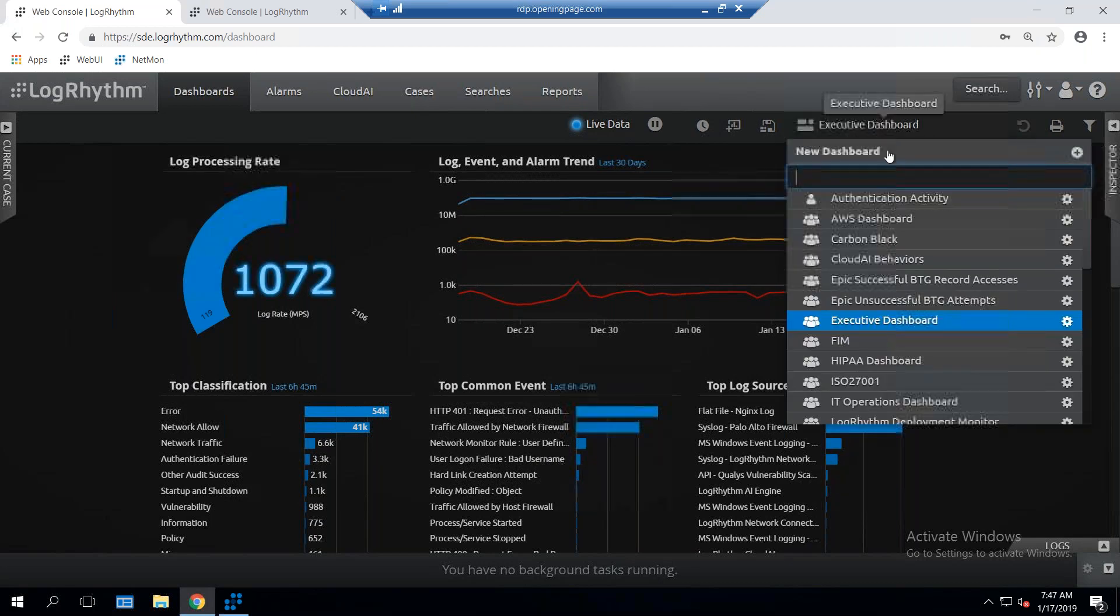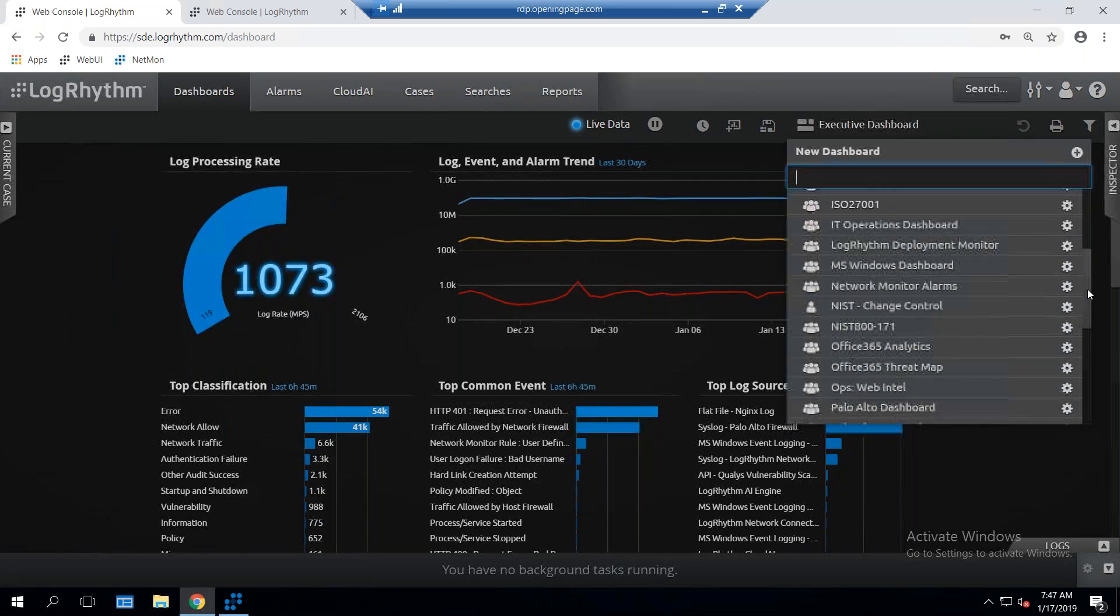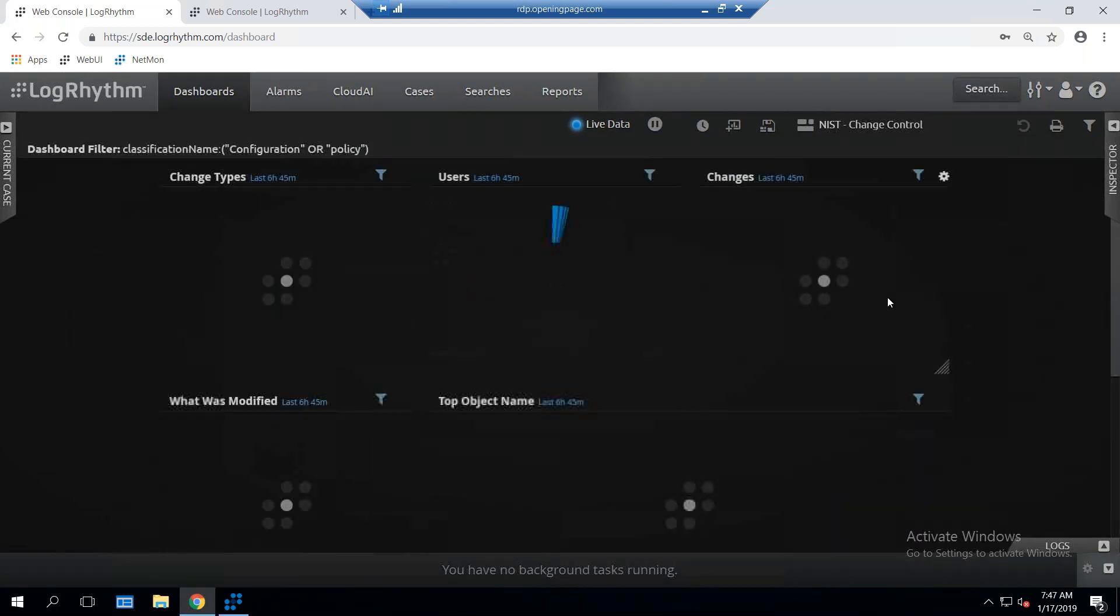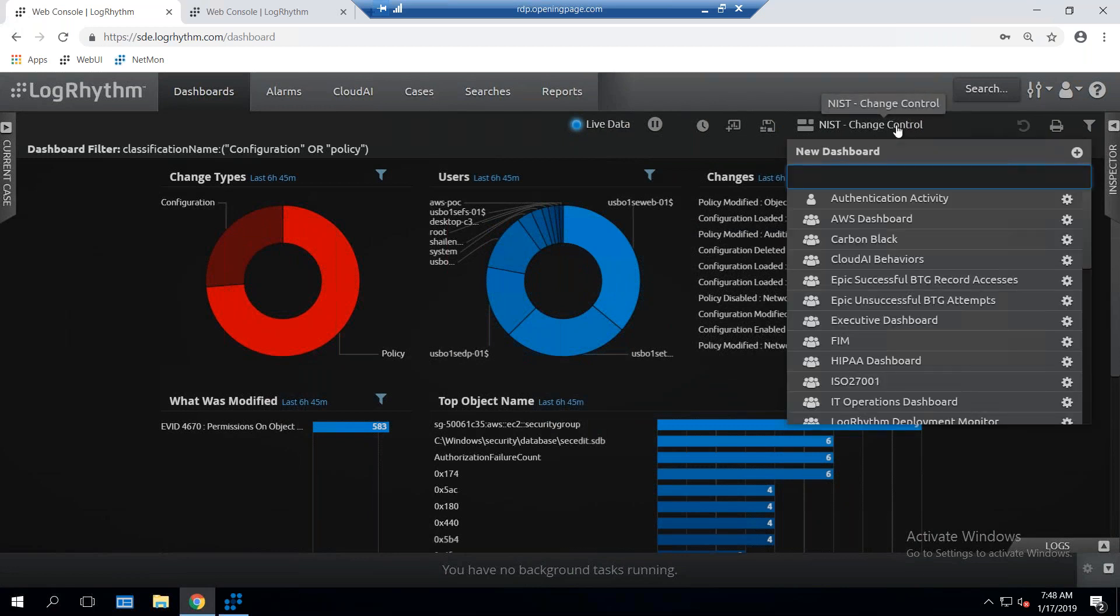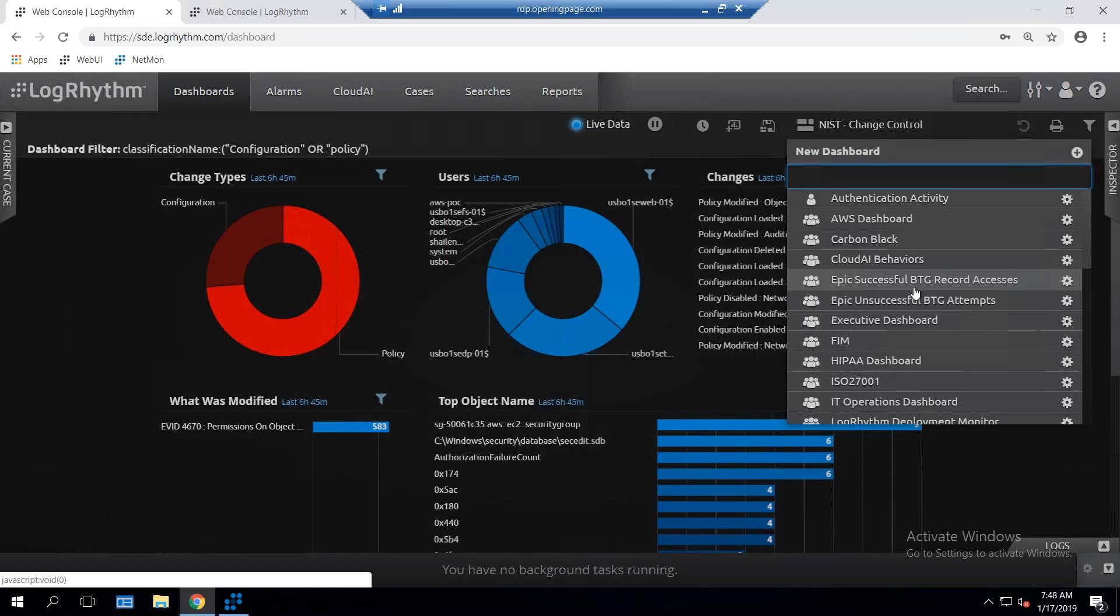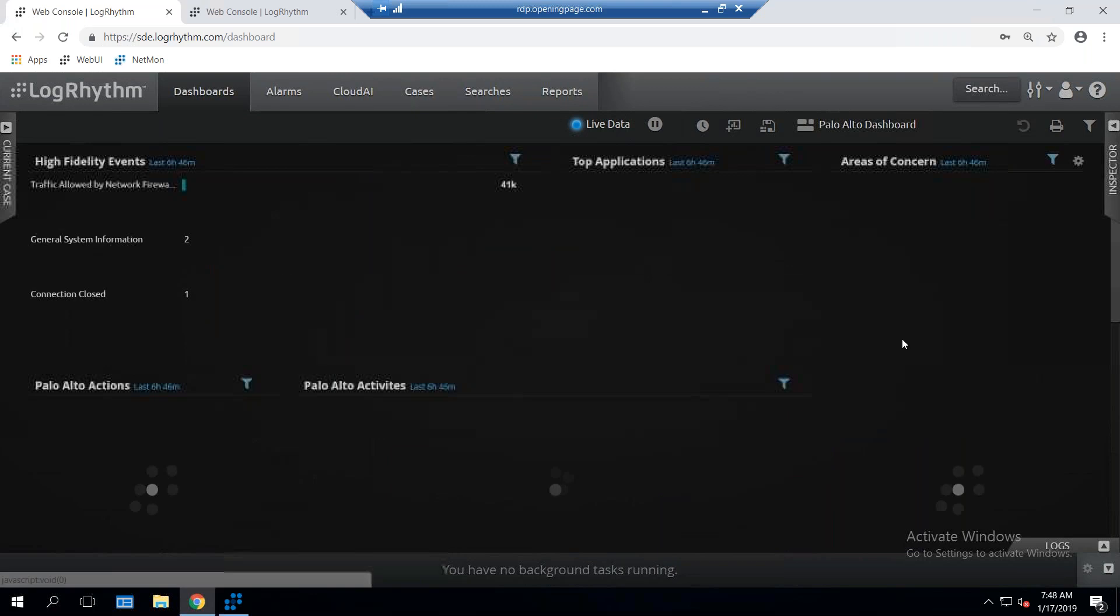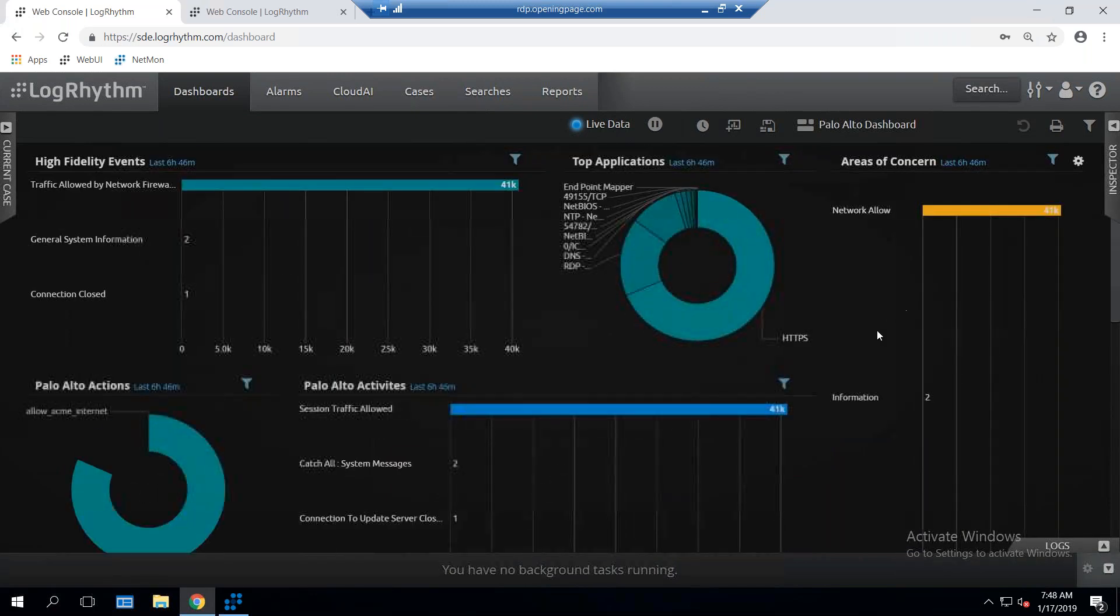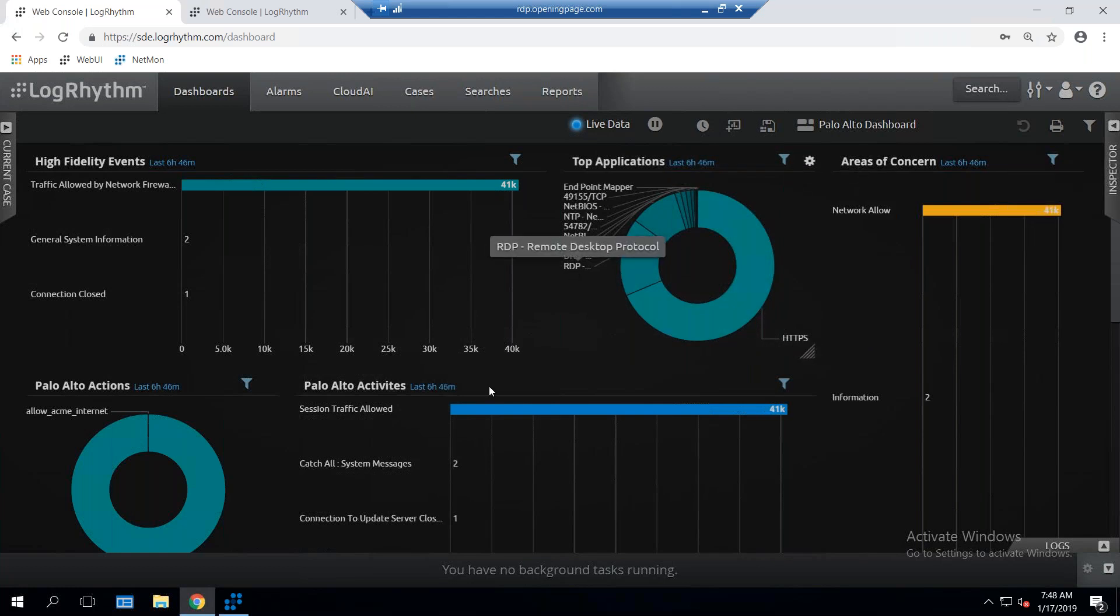Other dashboards that are useful for the analysts, if you're dealing with the NIST change control, I can actually make a dashboard showing me all the changes that are happening in the network related to NIST-type changes. If you are heavy on your firewalls, but you don't necessarily want your engineers getting directly into the firewalls, the logs are coming over here to LogRhythm, so we can actually make a dashboard and show the activity of applications being reported through the Palo Alto firewall, and the actual activities or the session-allowed traffic that we see.